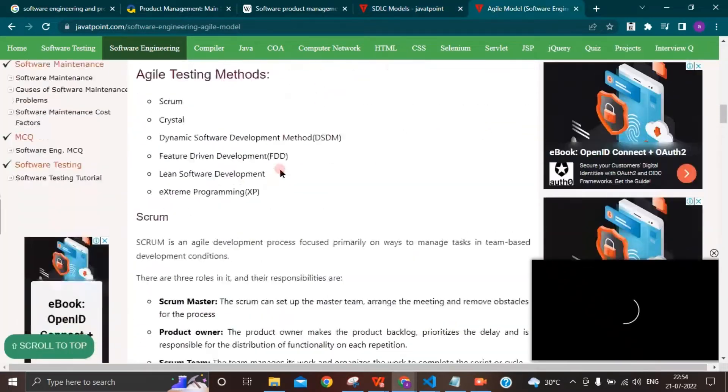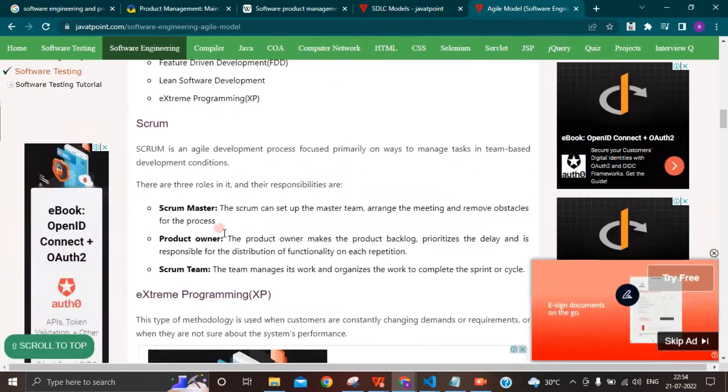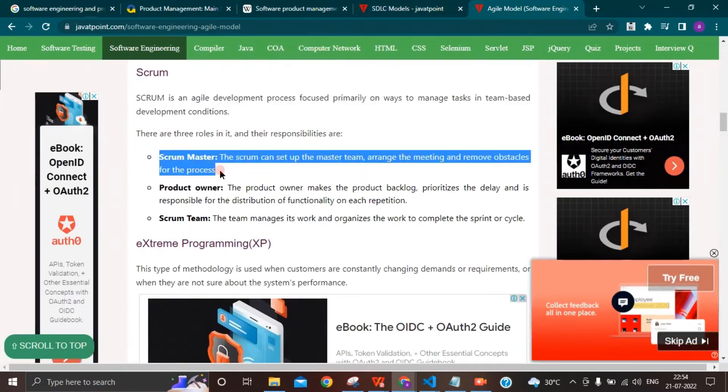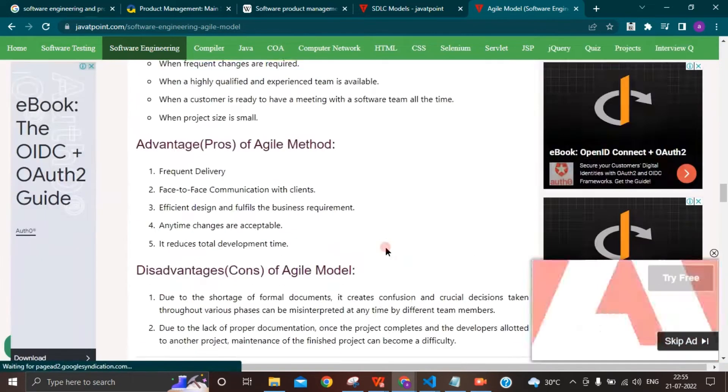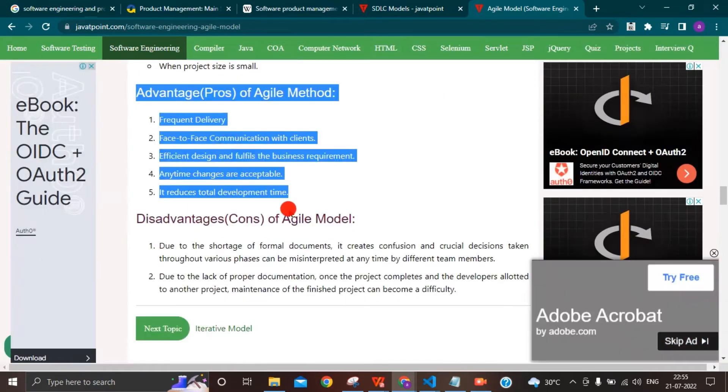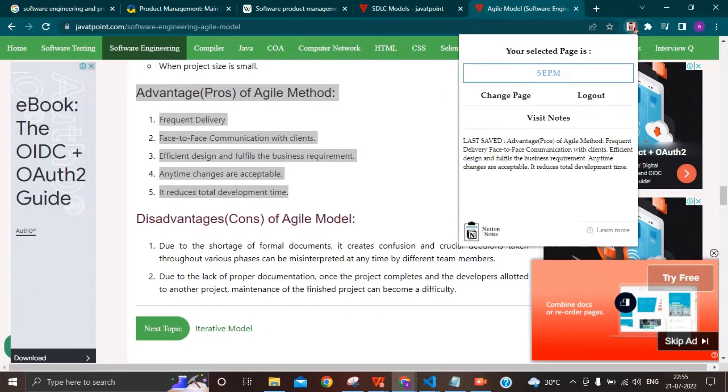You can store your notes to any page in your Notion workspace. Clicking on the Change Page button will let you select another page, and the Visit Notes button will help you navigate to your Notion page where all the notes are saved.